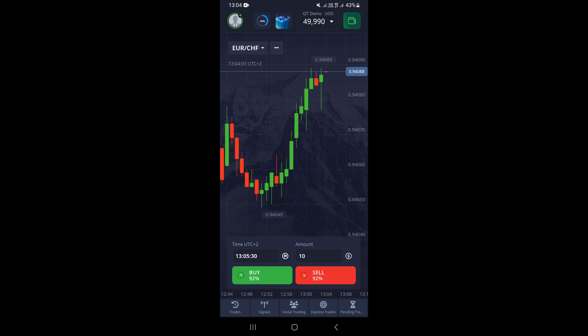In this video I'm going to show you how to set trade time on the Pocket Option mobile app. First, you need to open your Pocket Option mobile app, and once you open it, it will take you right to the charts screen.